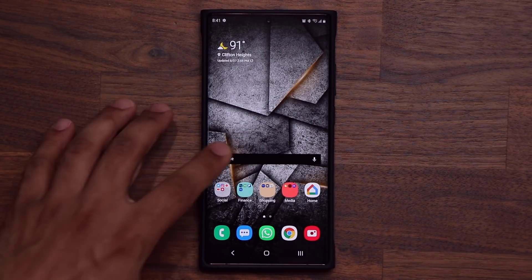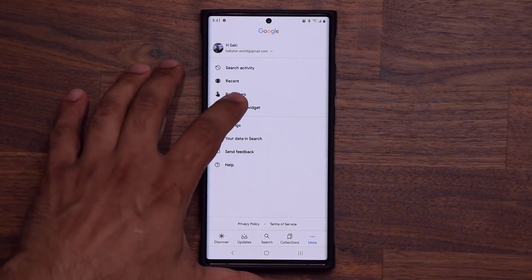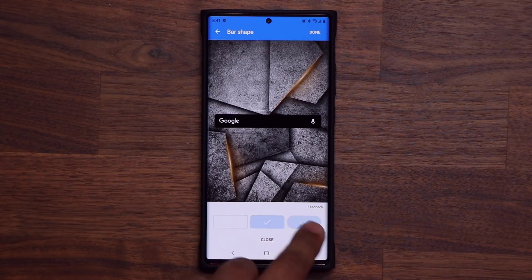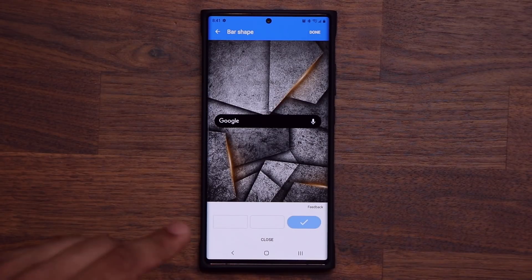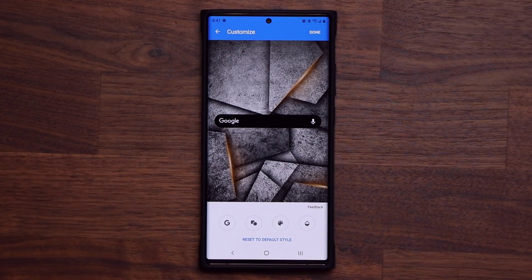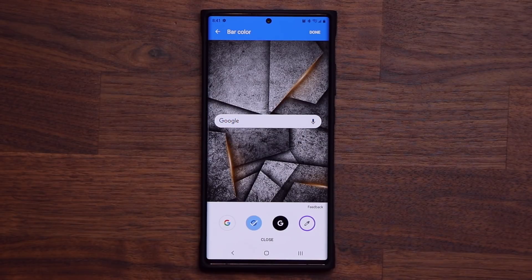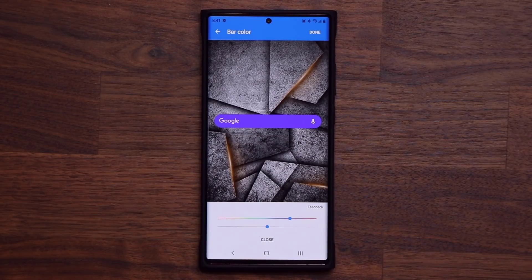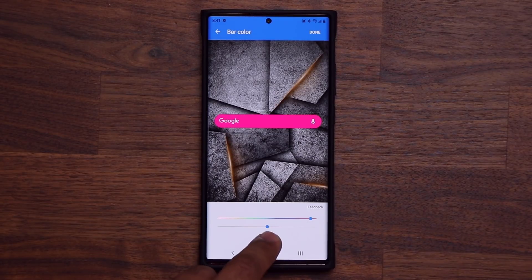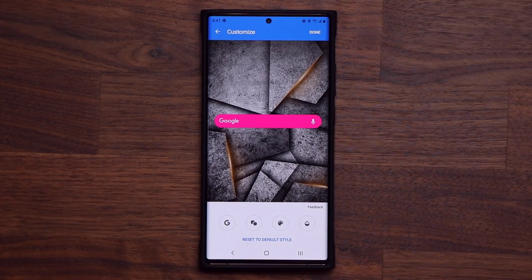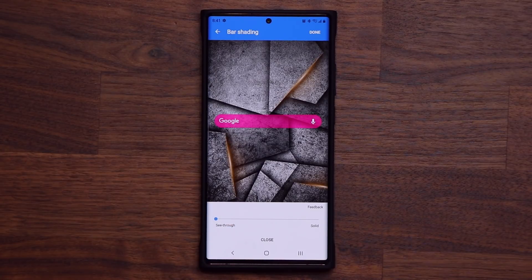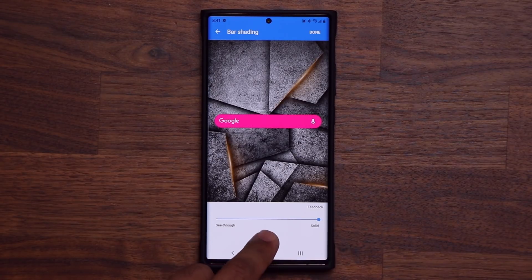Let's say you want to continue to customize it. Tap on Google, go to more, go to customize, tap over here. You can pick slightly rounded corners or extremely rounded corners. You can also close here and continue customization. You can change the color — I can do this color, this color, this color, or I can choose any color from this area. We can also go solid or we can do see-through. That's absolutely fantastic.